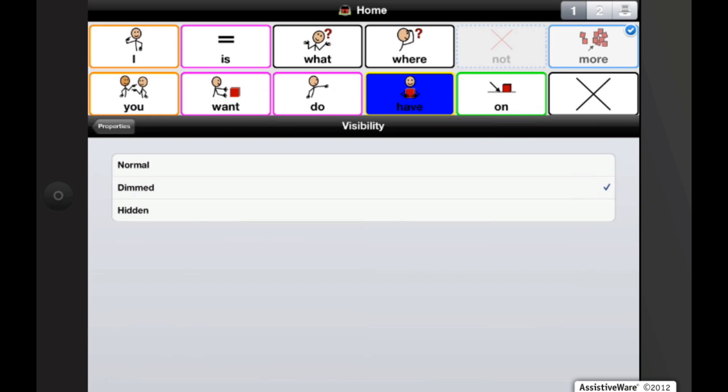Hiding buttons is helpful for introducing vocabulary. You can start with an advanced vocabulary and hide most of the buttons, which does not affect the arrangement of the buttons. As the user advances, you can show the buttons gradually and keep the general layout of the vocabulary organization.